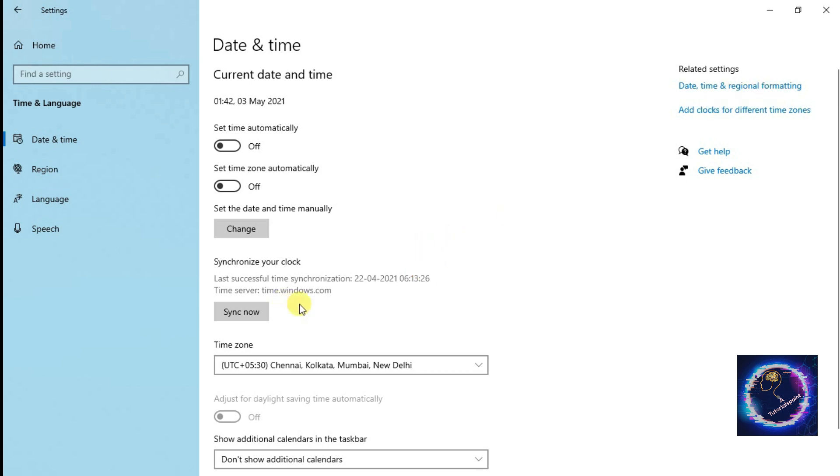This is how we can easily set the date and time in our computer system or a laptop system in Windows 10 operating system.